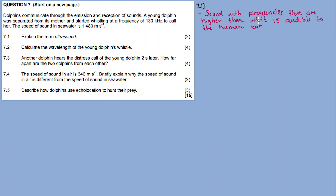A sonar scan — used to monitor the development of a baby — is an example of ultrasound. So the sonar scan used by doctors is an ultrasound.